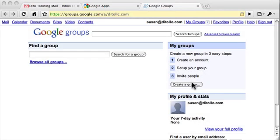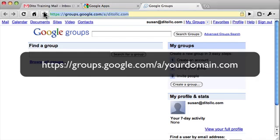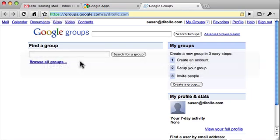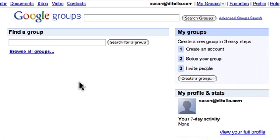In this video I'm going to show you how to create a new Google Group. To open Google Groups while in apps, just go to groups.google.com/a/yourdomain.com. Your domain administrator may have created a shortcut such as groups.yourdomain.com, but groups.google.com/a/yourdomain.com will always work. If you're a member of any groups, you'll see those groups listed on the left.